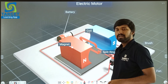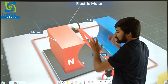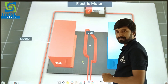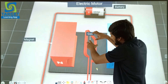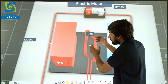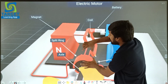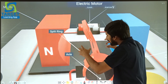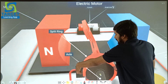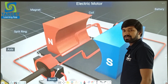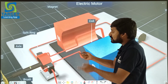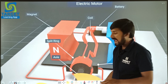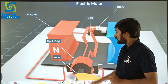Here we can see a pair of field magnets. Inside the field magnet, there will be an armature coil. The armature coil is connected with a pair of split-ring commutators, and the split-ring commutator is further connected with a pair of carbon brushes. Inside the split-ring commutator, we can see an axle, and that is connected with a fan.